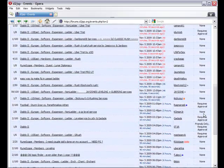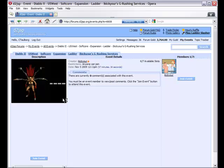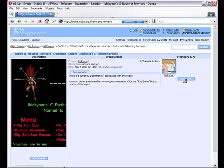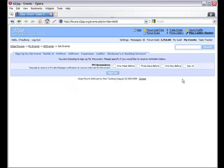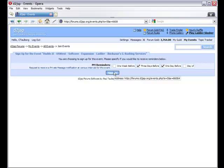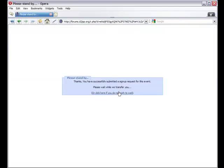Now that I've found an event to join, I can join it by clicking the Join Event button. The next step is to indicate what sort of reminders I'd like to receive. Once I've finished this, I can click the Sign Up button.